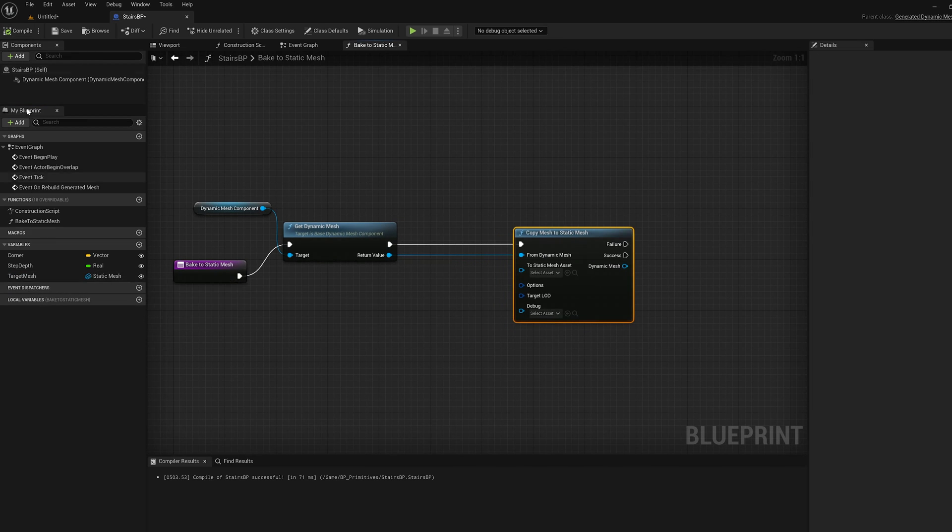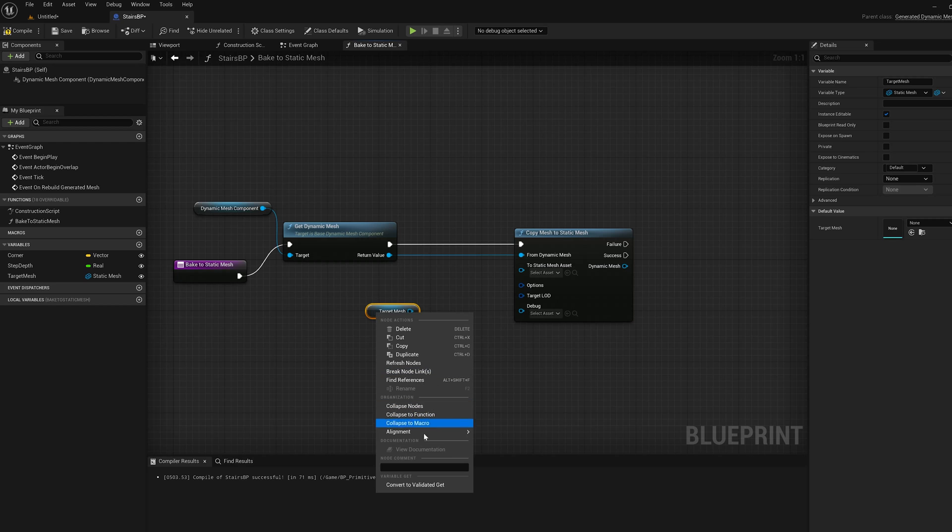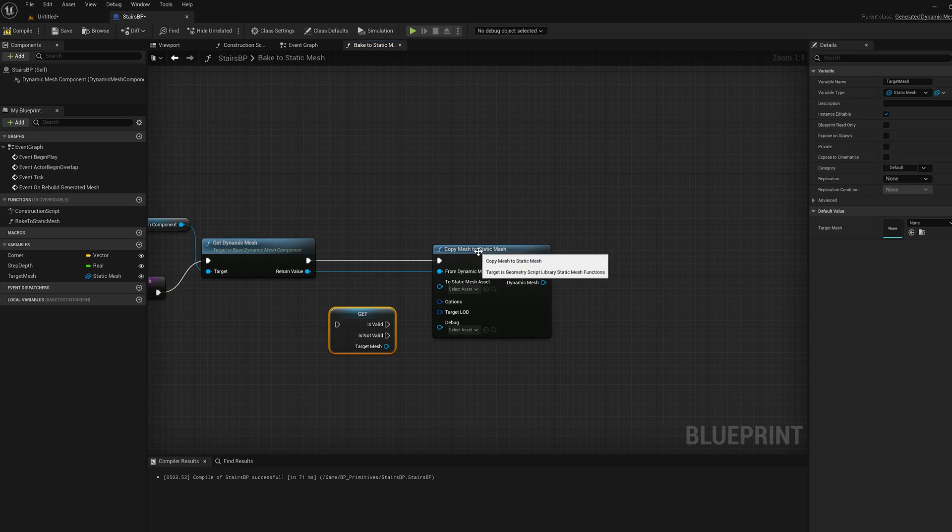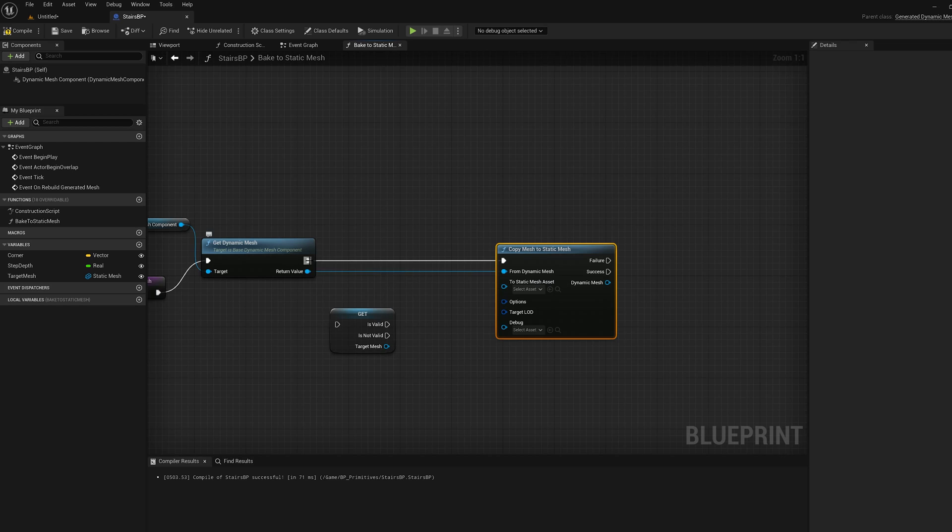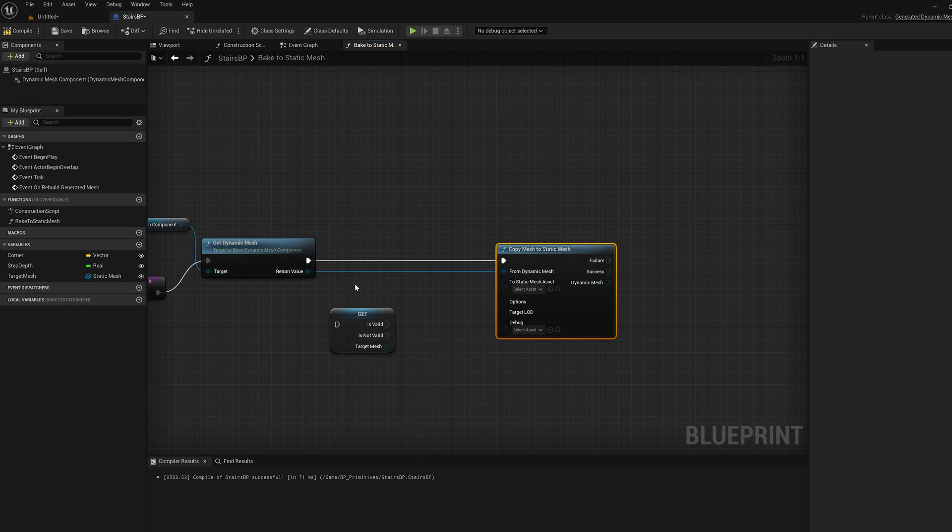Now I'm back in here and I'm going to route that mesh in. Actually what I'm going to do is do a get and then right click and go convert to validated get. So that will only run this code if the mesh has been set to something.